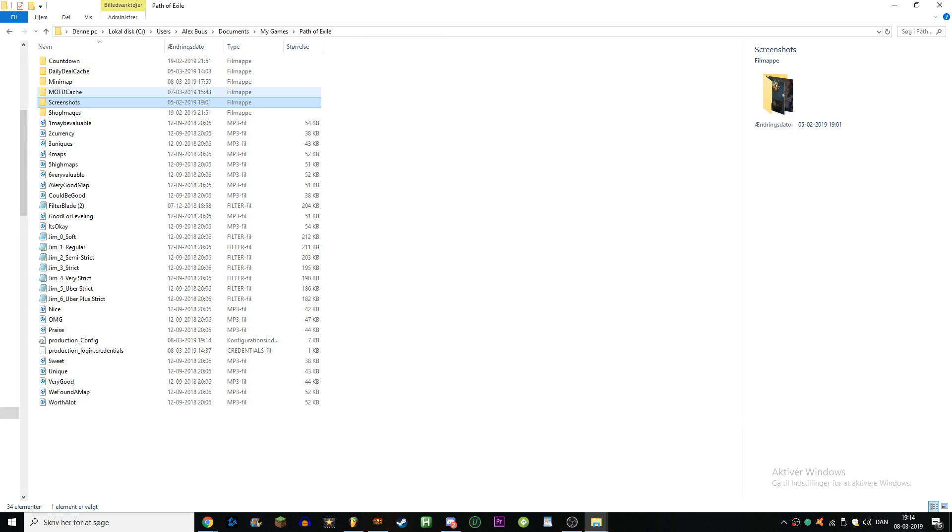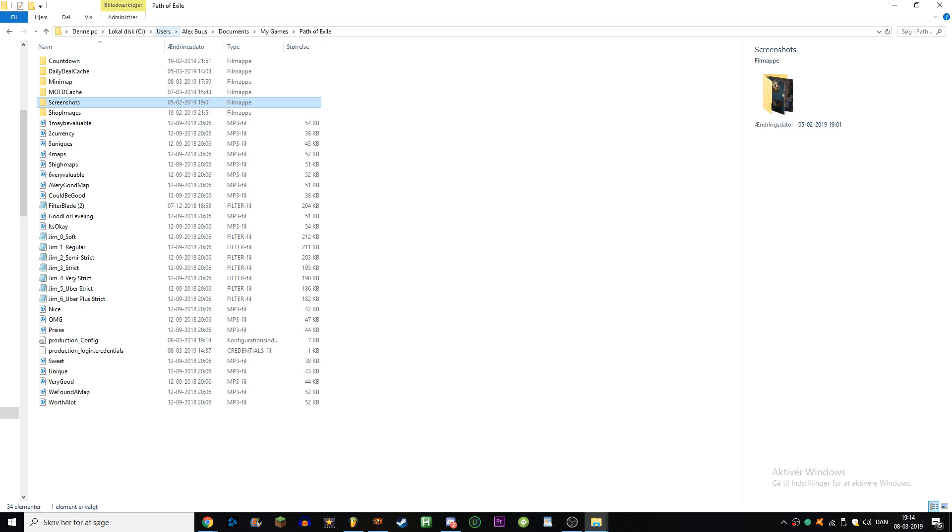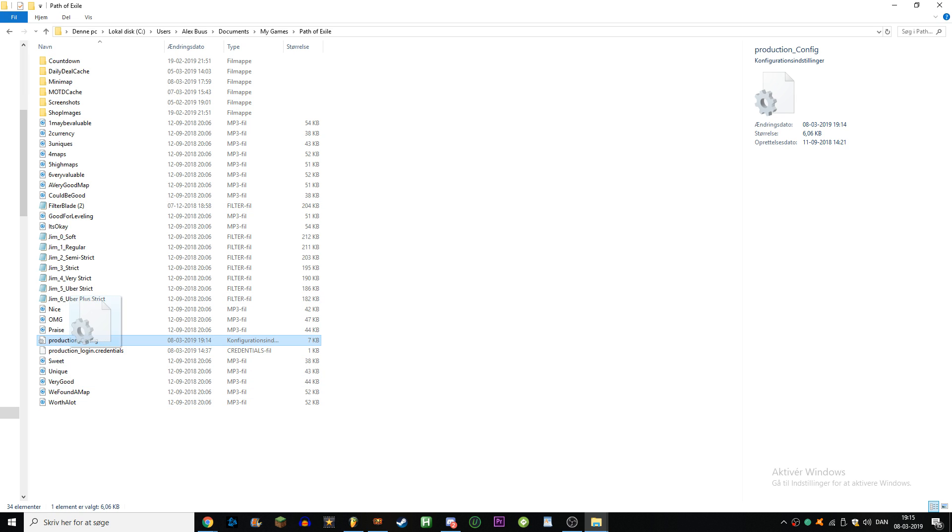What you do is go into your Path of Exile folder. I know this is Danish, that won't matter. You go into users, your name, documents, my games, Path of Exile. Then you go into this one called production.